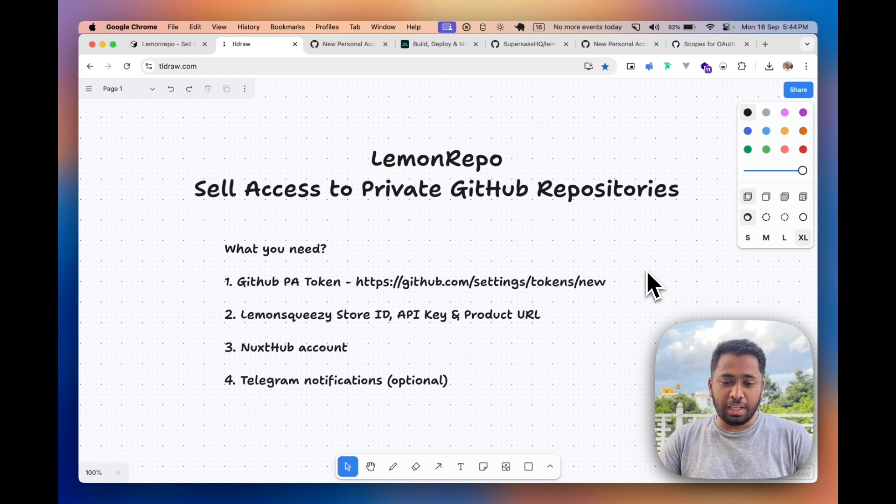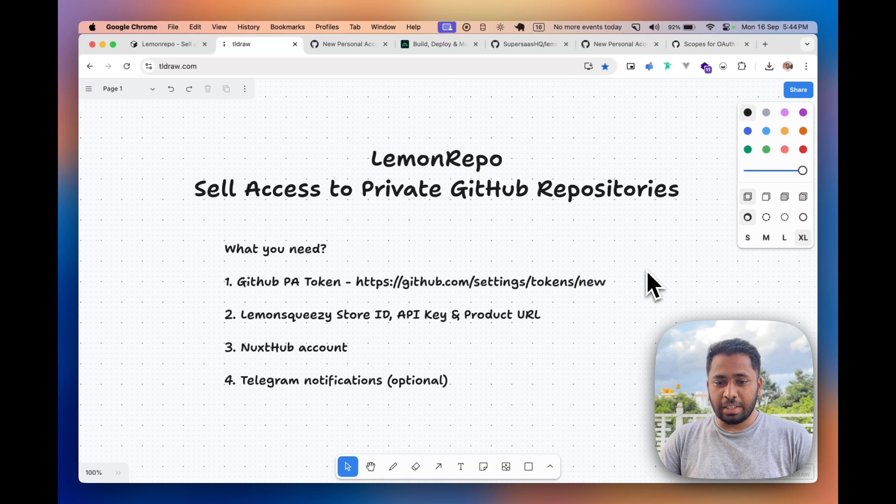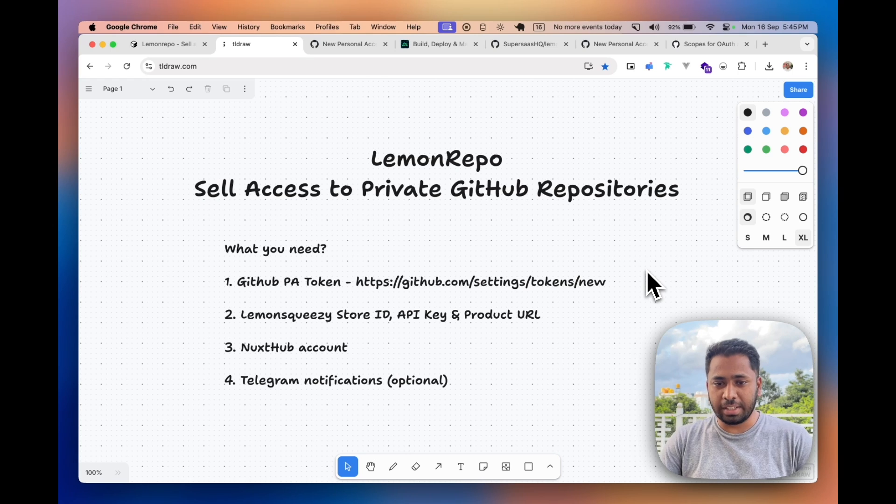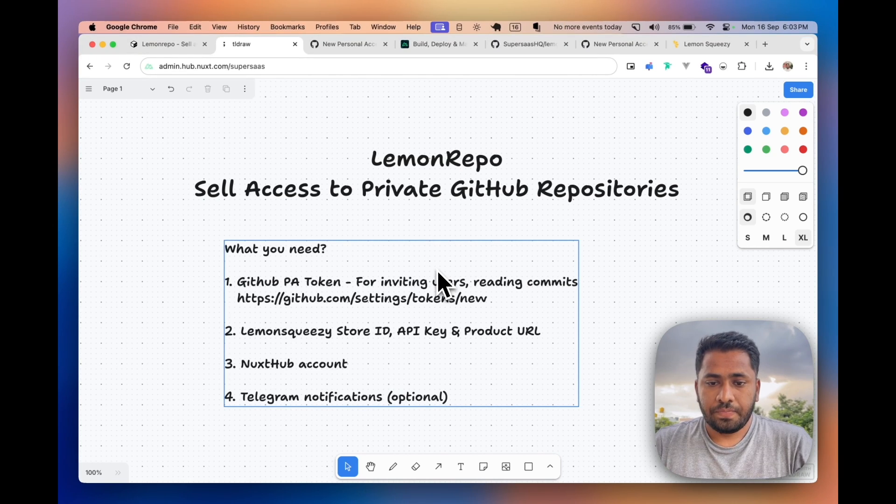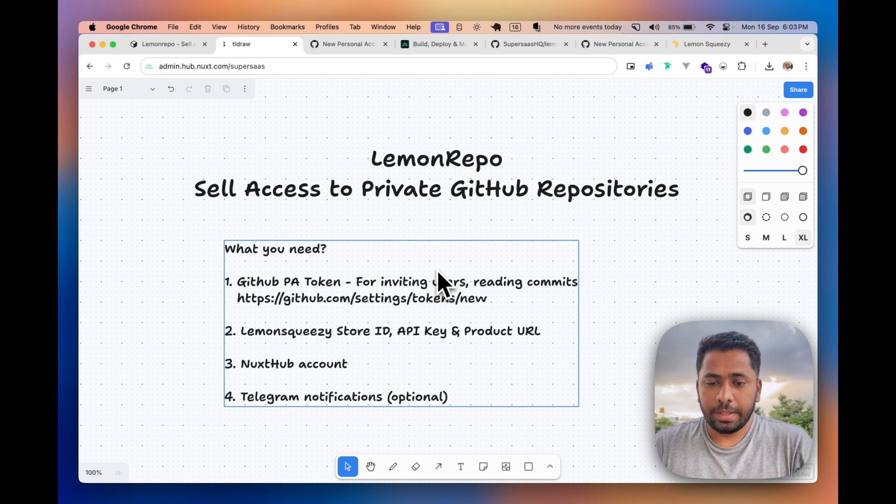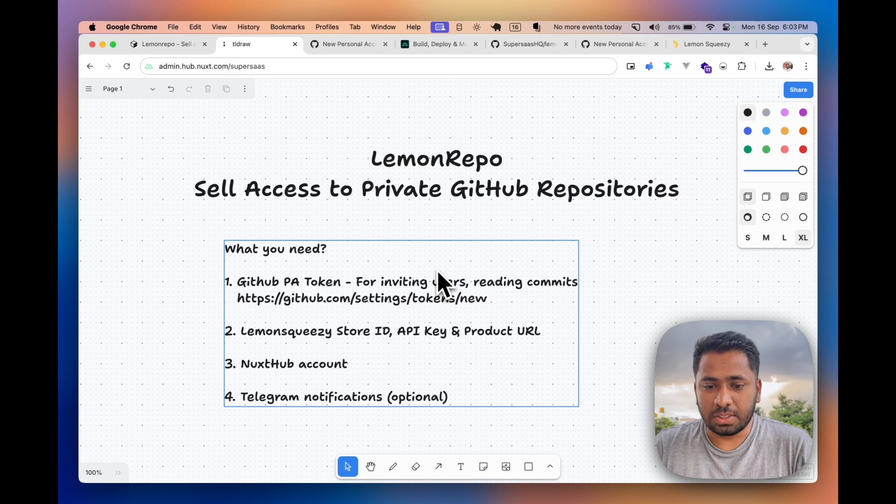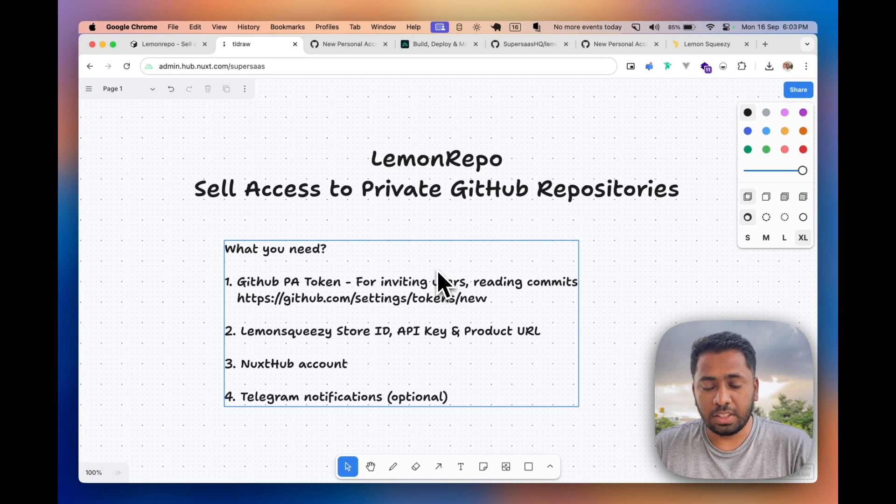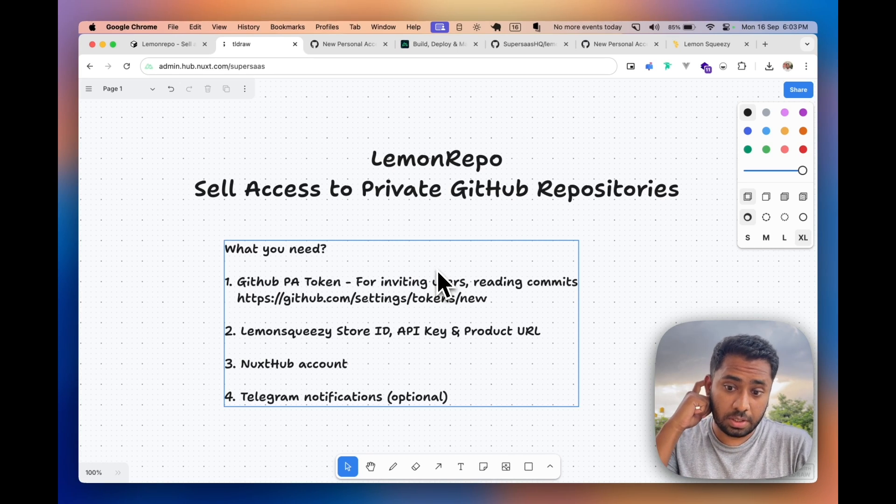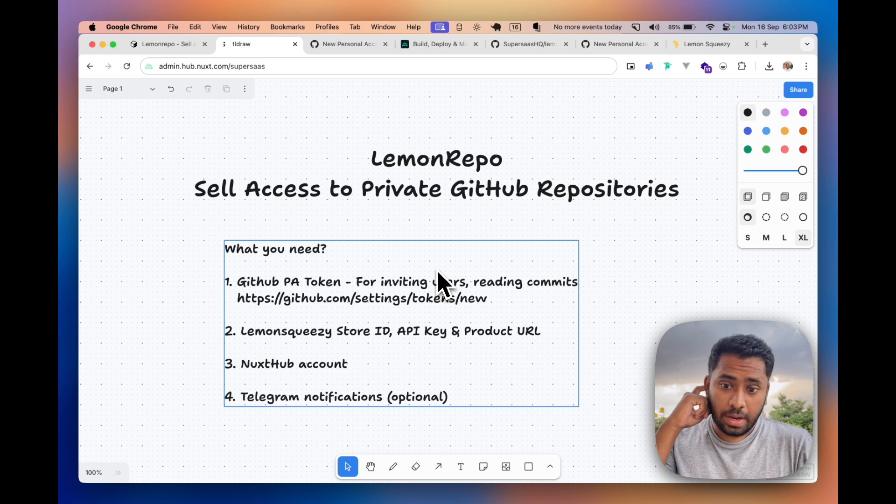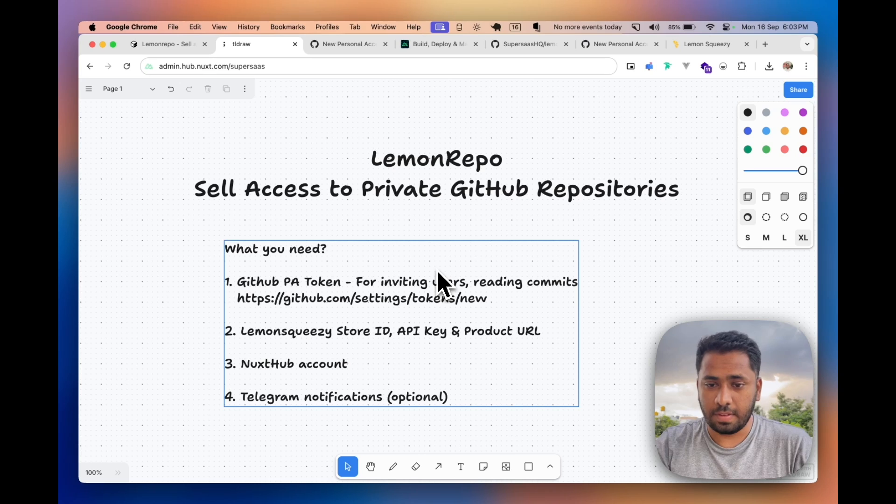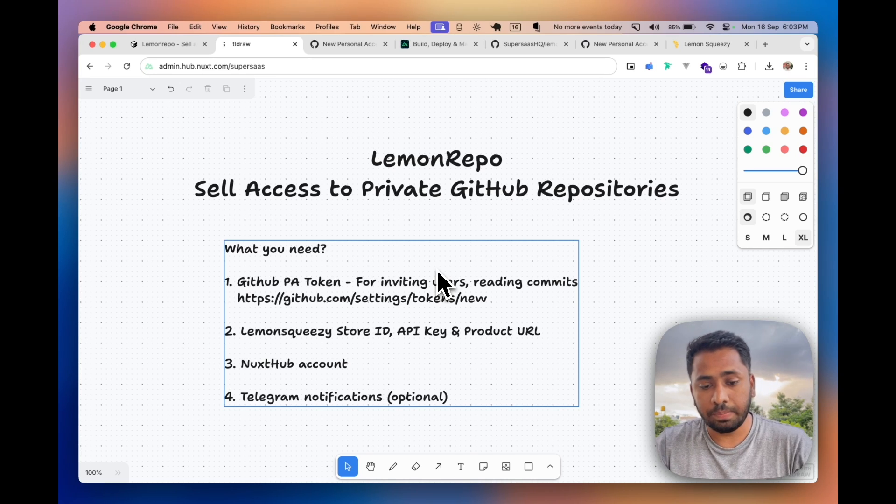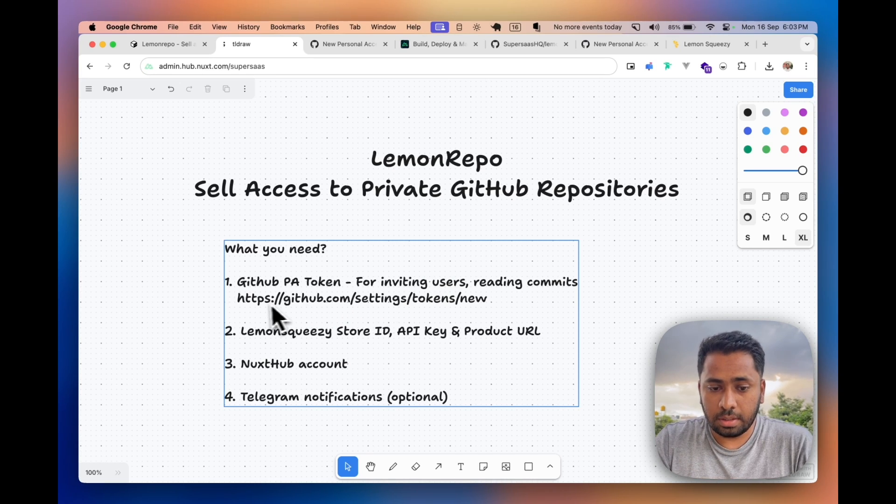I'll tell you how to clone the template, create your Lemon Squeezy and GitHub credentials, add a webhook, and you can just get started. So to get started, basically you need a personal access token. Now this is for inviting the users and there's a section on the website where we show the commits.